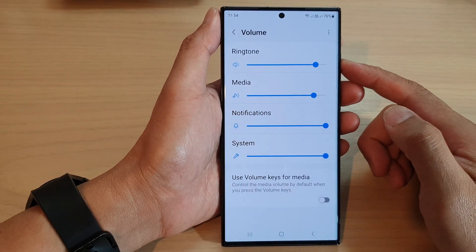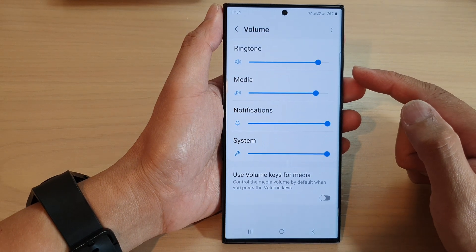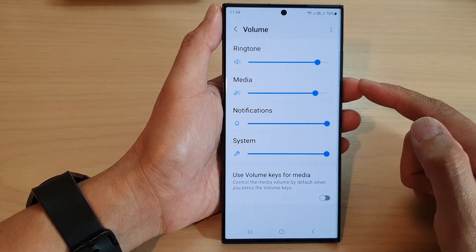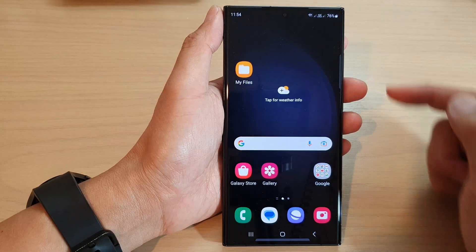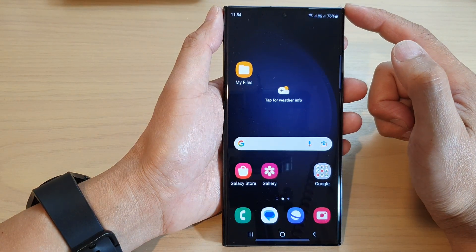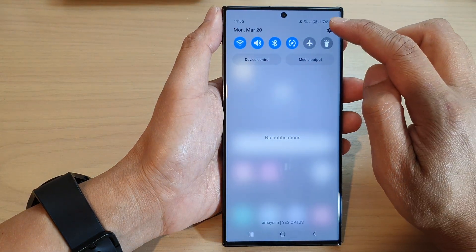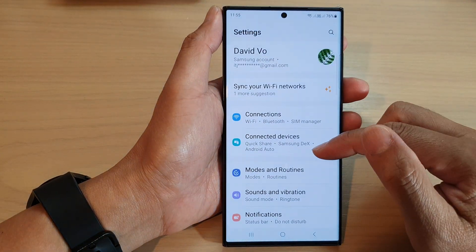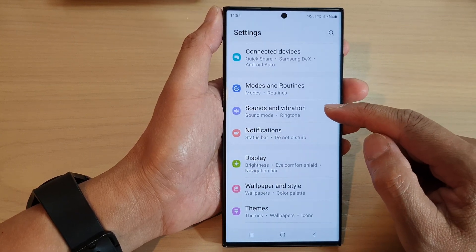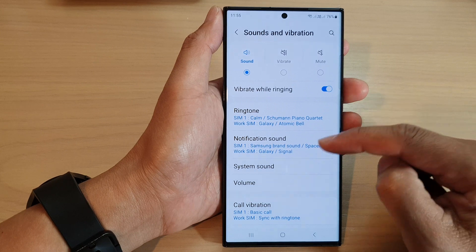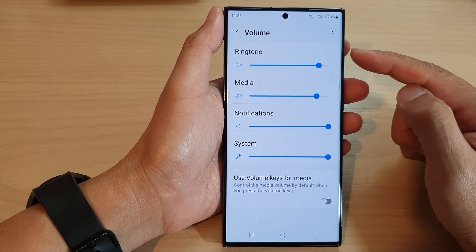In this video we're going to take a look at how you can change the different volume sounds on the Samsung Galaxy S23 series. First, tap on the home button to go back to the home screen. From the home screen, swipe down at the top and tap on the settings icon. Next, go down and tap on Sounds and Vibration, then go down and tap on Volume.